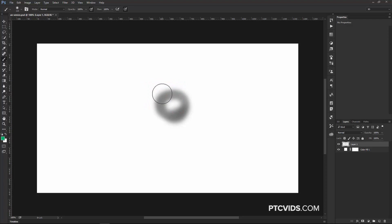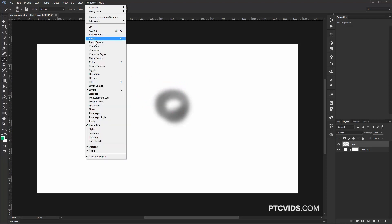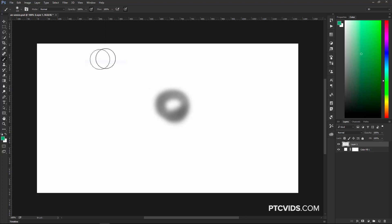Another thing that you can use is go into Window, and you have this color window here that you can just simply select the color and then continue painting.